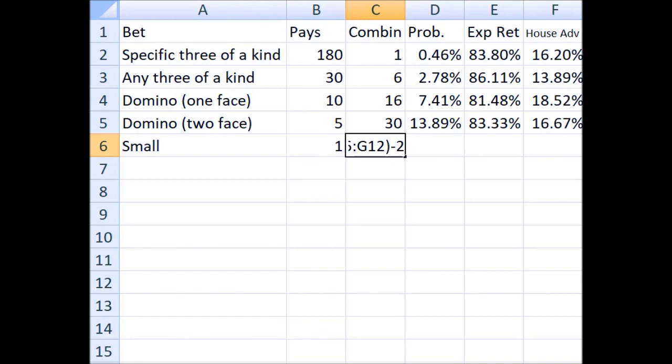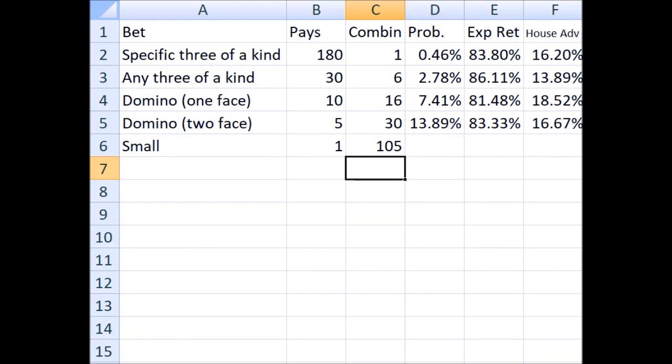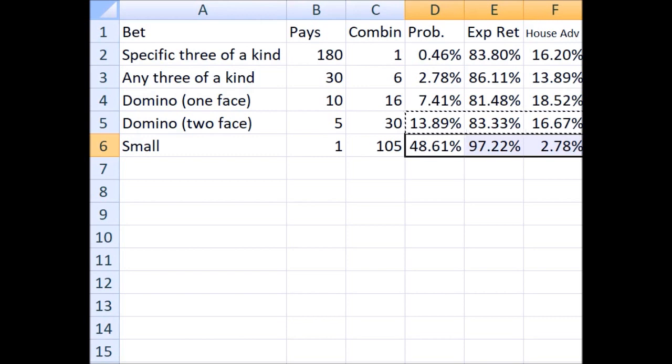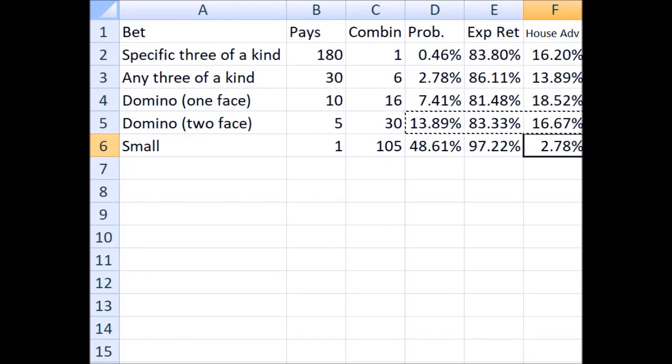We don't need to subtract for the 4-4-4, 5-5-5, or 6-6-6 because they would lose anyway. So there are 105 ways to win out of the 216. Copying and pasting the same formulas below, we see that the probability of winning is 48.61%, expected return to the player of 97.22%, and a house advantage of 2.78%, which compared to these other bets looks fantastic.